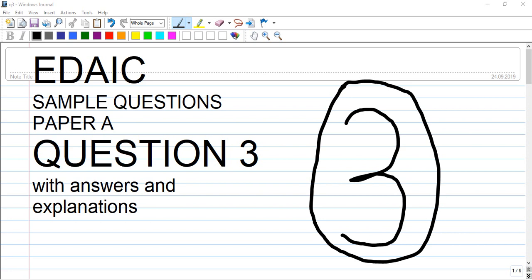Let's talk about a dry example question - Paper A, question number 3.